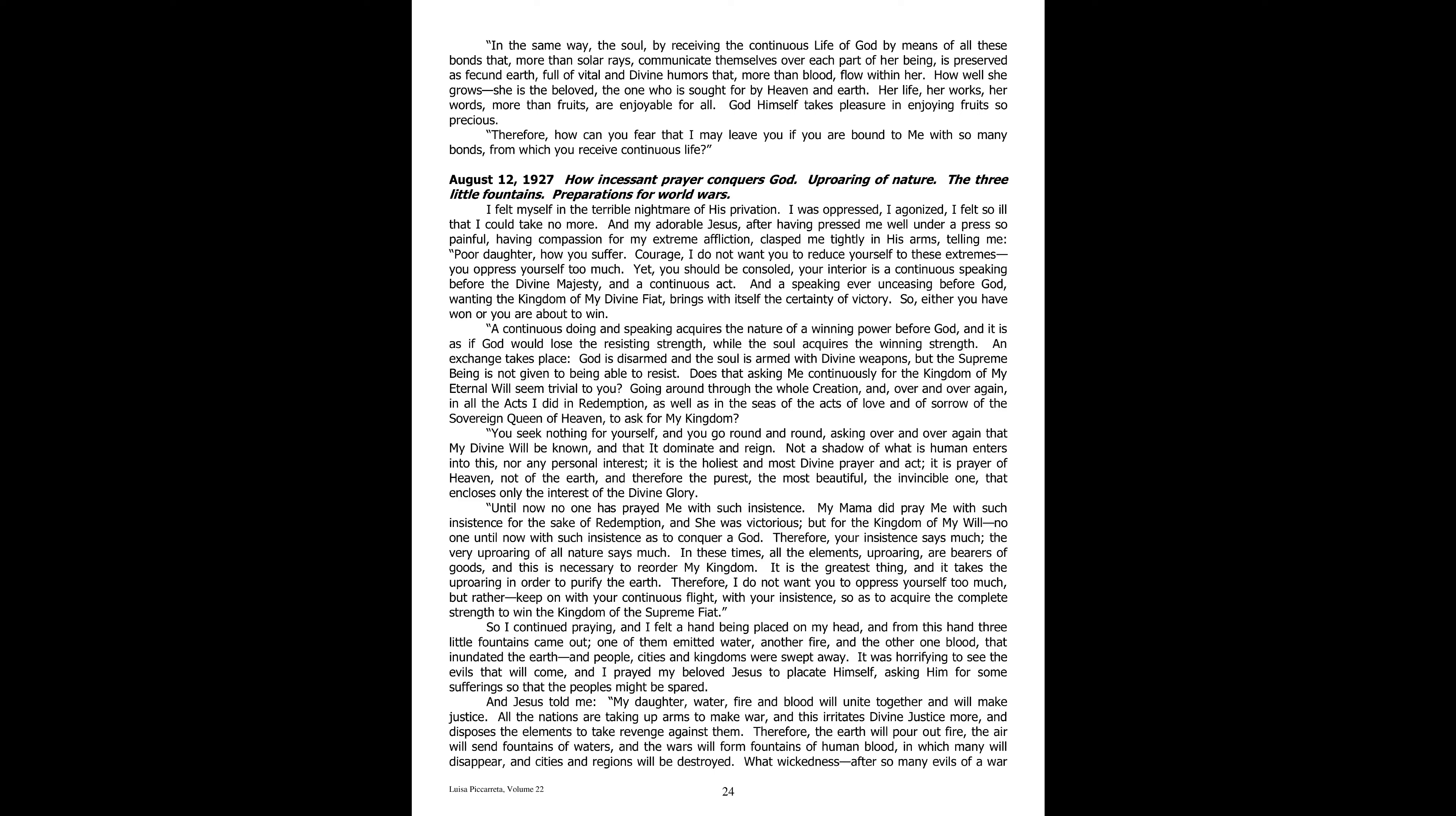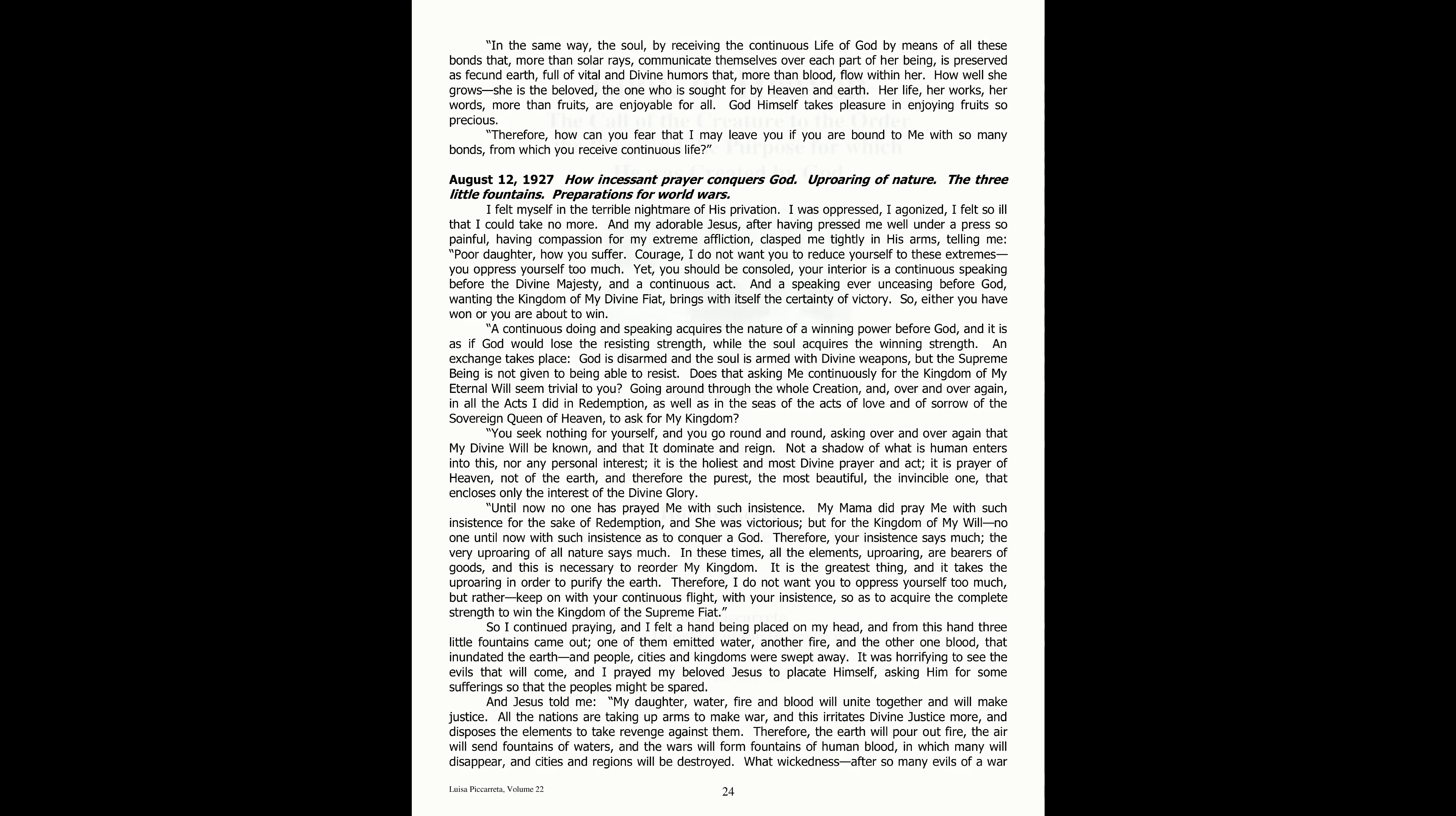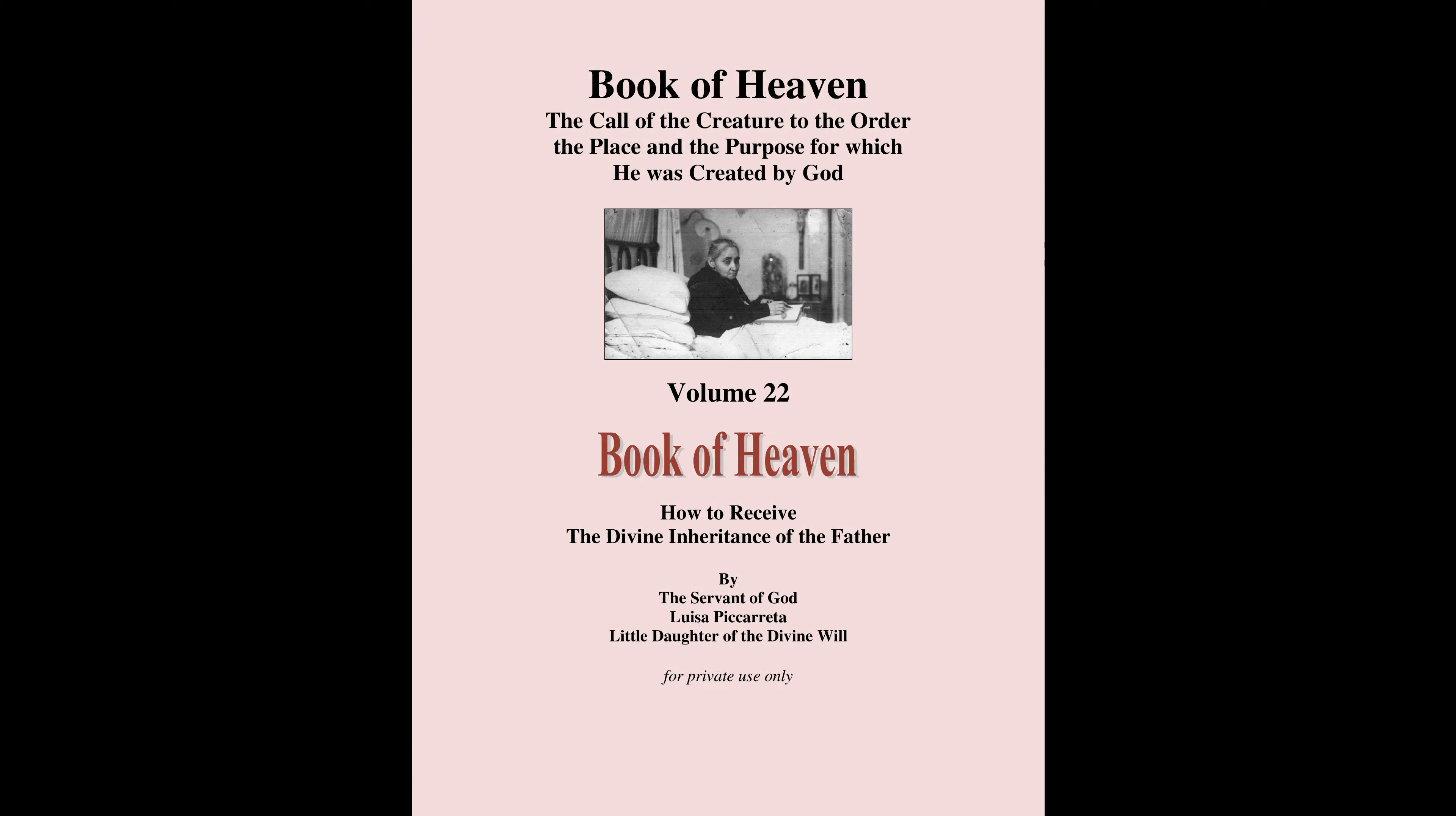How well she grows! She is the beloved, the one who is sought for by heaven and earth. Her life, her works, her words, more than fruits, are enjoyable for all. God himself takes pleasure in enjoying fruits so precious. Therefore, how can you fear that I may leave you, if you are bound to me with so many bonds, from which you receive continuous life? You have reached the end of the Book of Heaven, Volume 22, Part 6. Fiat.